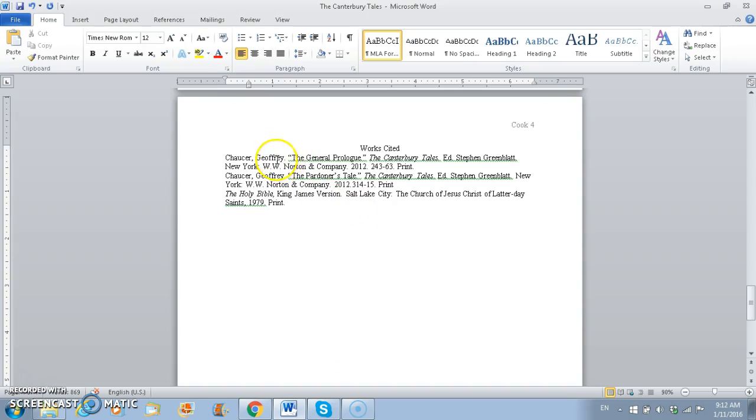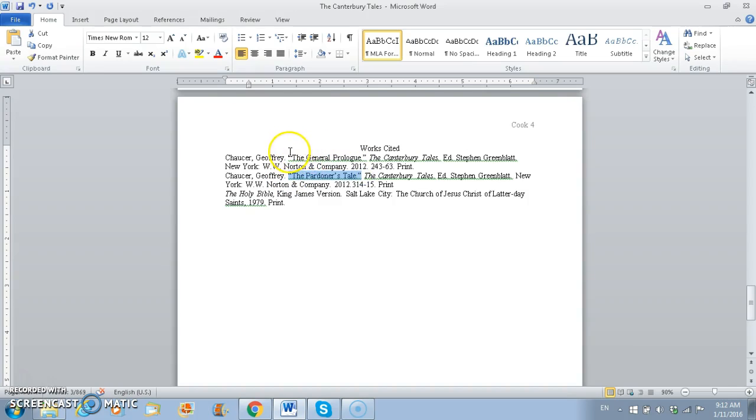Okay, so because these are the same name, we have to make sure that the titles, this part of the work, are in alphabetical order too. So as you can tell, they both start with the same word, but General Prologue is before Pardoner's Tale. So we have them in the right order.